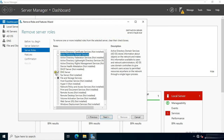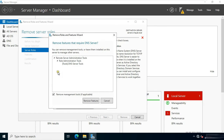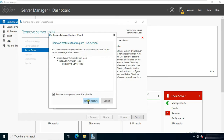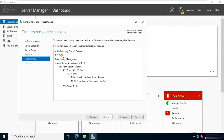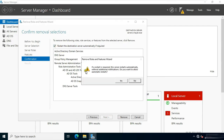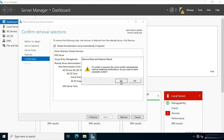Uncheck DNS. Click Remove Features. Click Next. Click Next. Click Restart the destination server automatically if required. Click Yes. Click Remove.